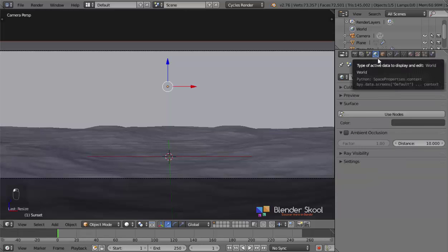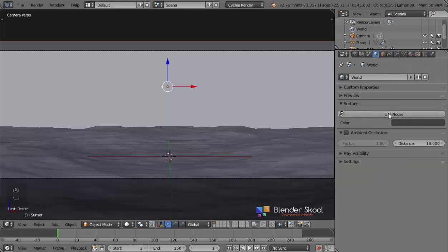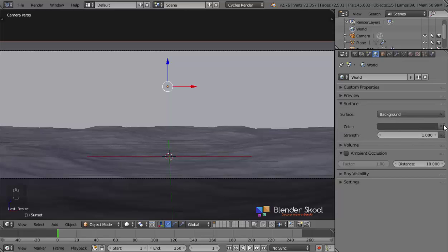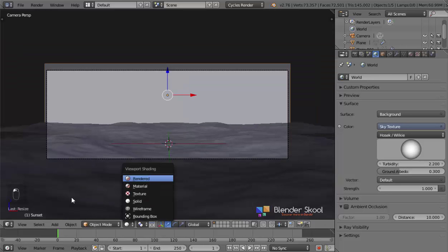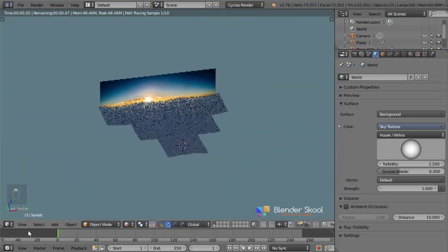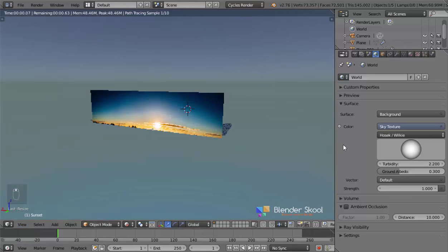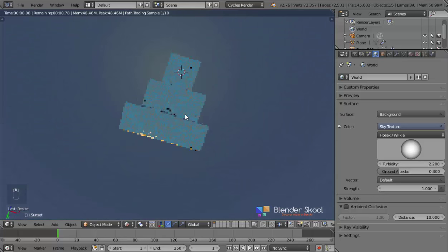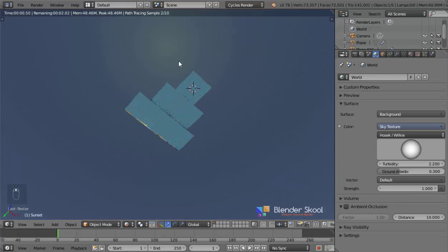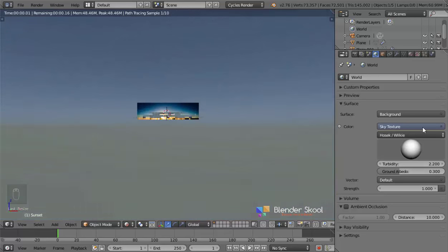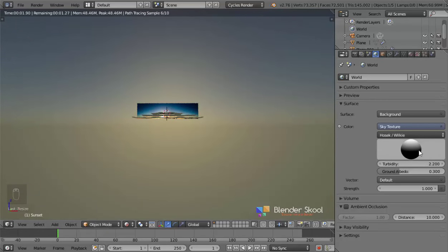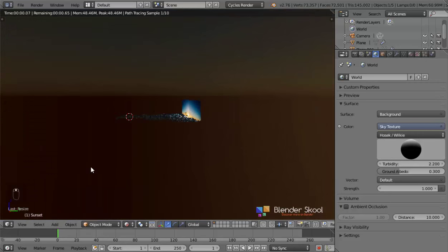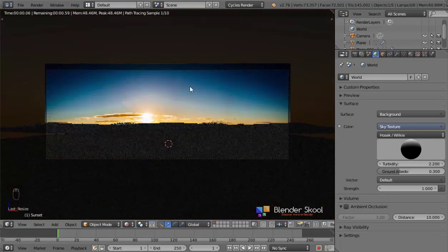Now we can set up the world. Come to the World panel, change the Surface, click Use Nodes, then click the small dot icon and change it to Sky Texture. In rendered preview mode from the front view, it has generated a simple sky background for the scene. There's a sun in this sky texture — that bright spot is the sun. I can control the sky texture by rotating this sphere. Because it's a sunset scene I'll bring the sun near the horizon level. Now we have nice yellow lighting coming from the background.